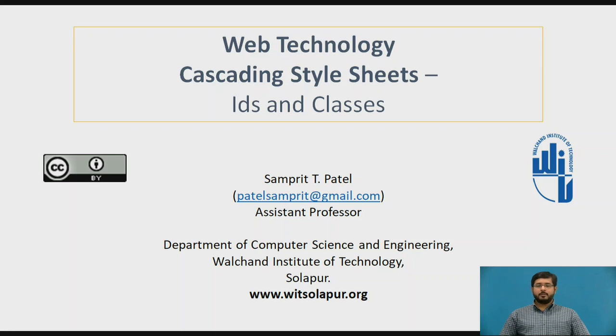Hello everyone, my name is Sampreet Patel, Assistant Professor, Department of Computer Science and Engineering, Walchand Institute of Technology, Sholapur.